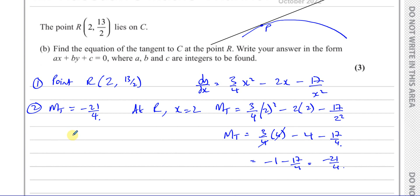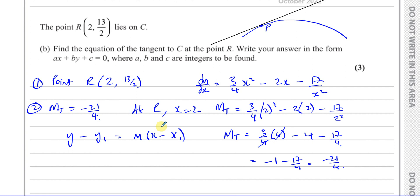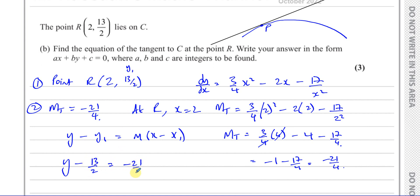Now we can use these two pieces of information to find the equation of the tangent. I recommend the formula y minus y1 equals m times (x minus x1) — the point-slope form — where you have a point and the gradient. I prefer this, especially when fractions are involved, as it makes life easier. So: y minus 13/2 equals minus 21/4 times (x minus 2). The coefficients of x, y, and the constant must all be whole numbers — integers.